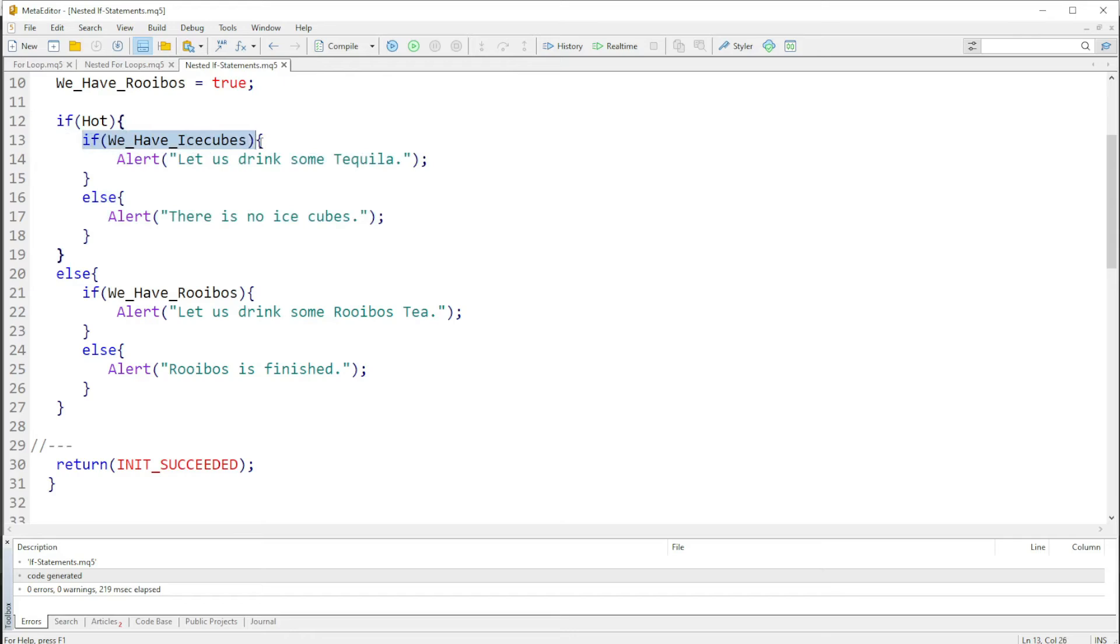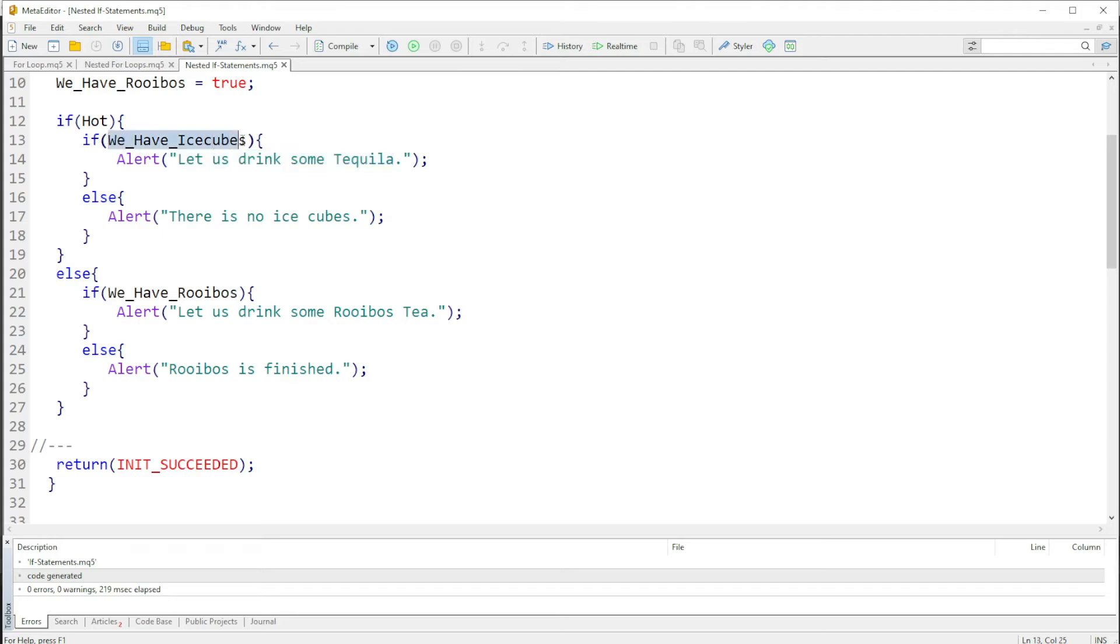So now if this is also true, it will execute and print "let us drink some tequila". But if this statement is false, it comes down to the else and prints out "there is no ice cubes".